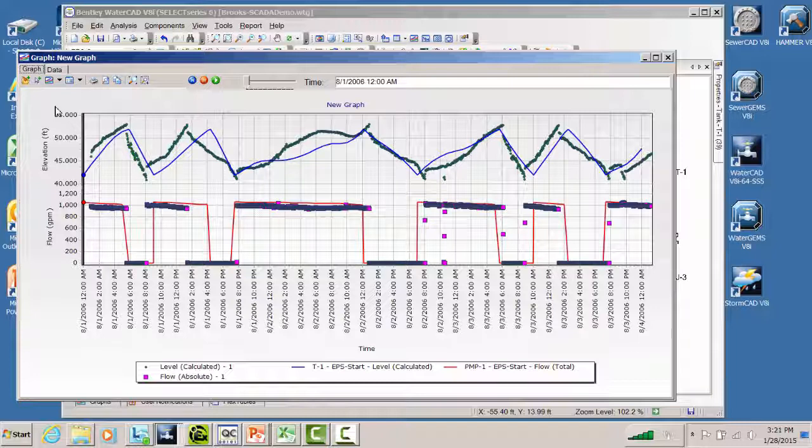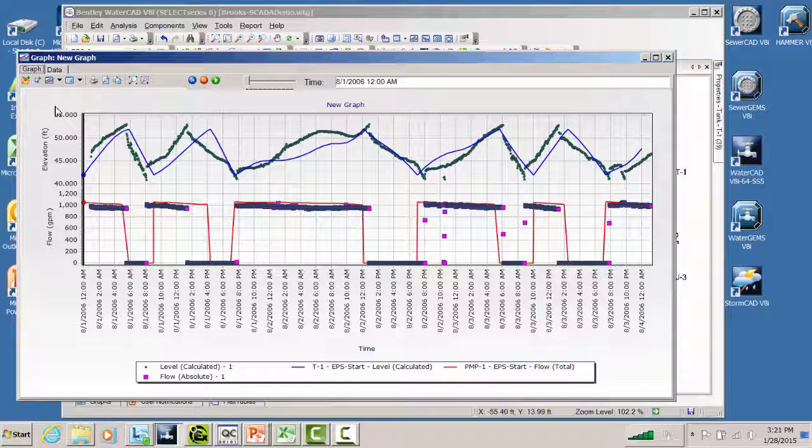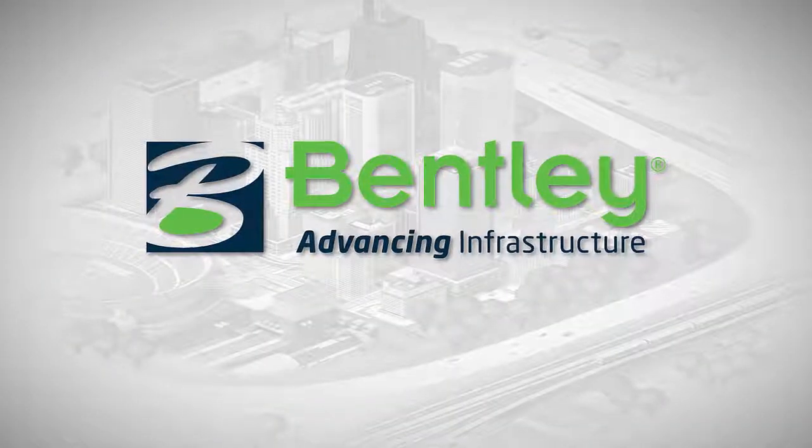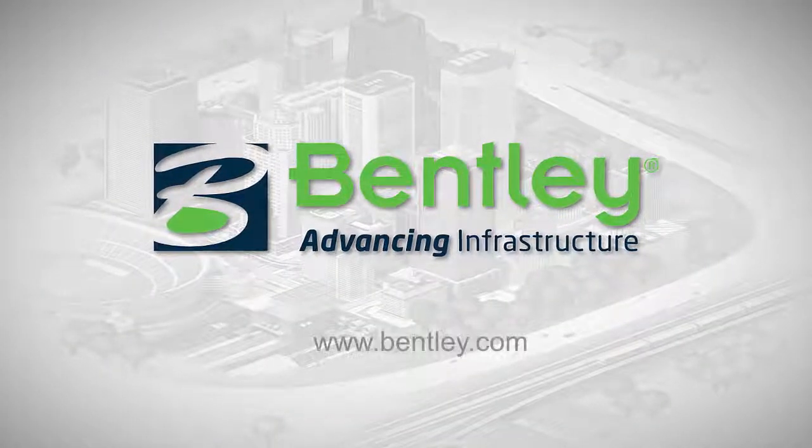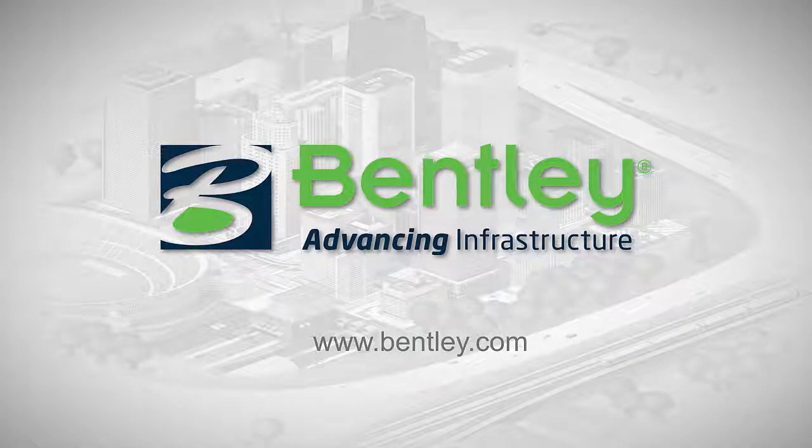So there's a lot of capabilities with time series field data import. Now, we have another way that I'll talk about in the next presentation using SCADA elements that accomplish this task as well. So we have a lot of ways to get data between the SCADA system and the model, and I want you to be aware of them so you can take advantage of them. Thank you.